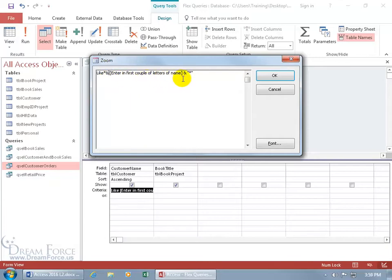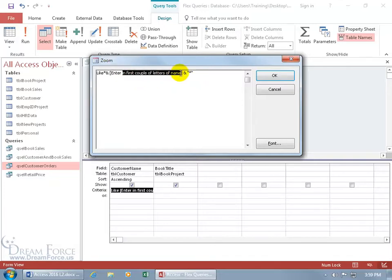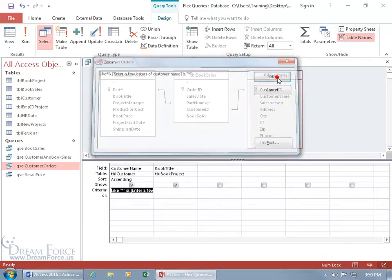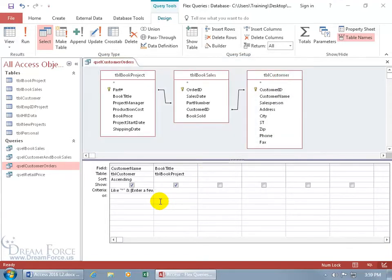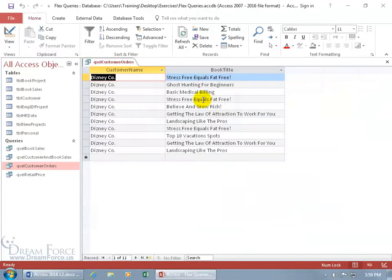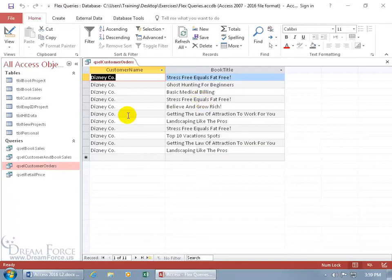This is saying, with it being wild, doesn't matter what comes before the letters they type in. And then the wildcard at the end doesn't matter what comes after it. Just something in between. So we better change this here. Let's say enter a few letters of customer name. Hit the tab key. Let's go ahead and run it. Enter a few letters of customer name. Let's see, N-E-Y. Hit enter. There we go. N-E-Y is in Disney Company.